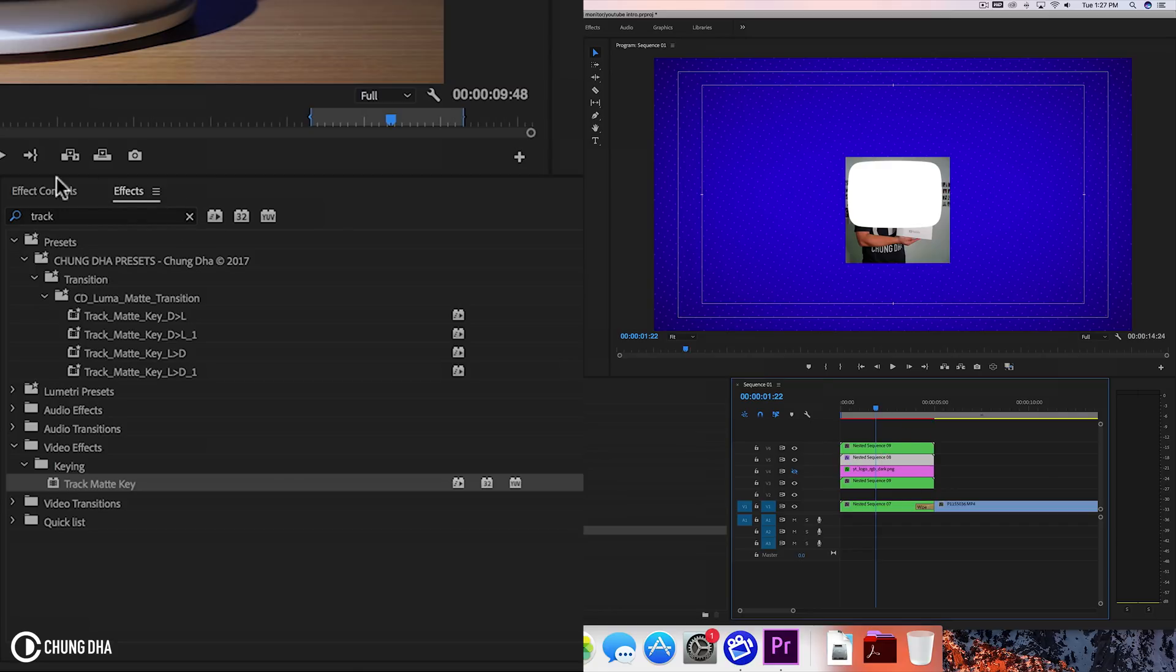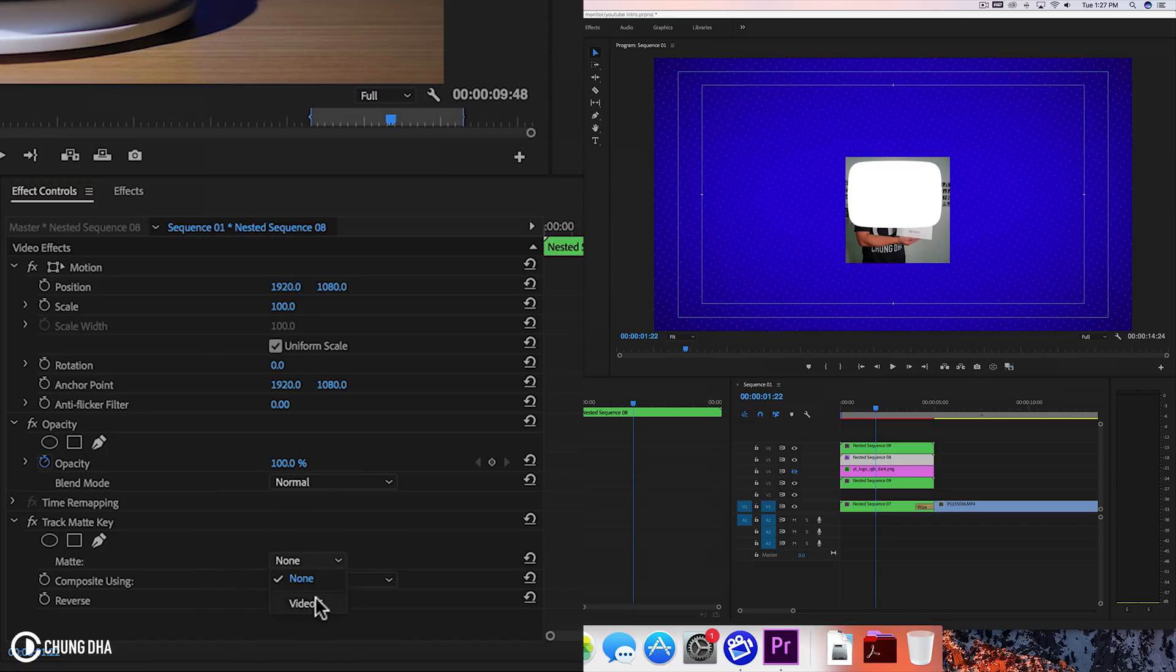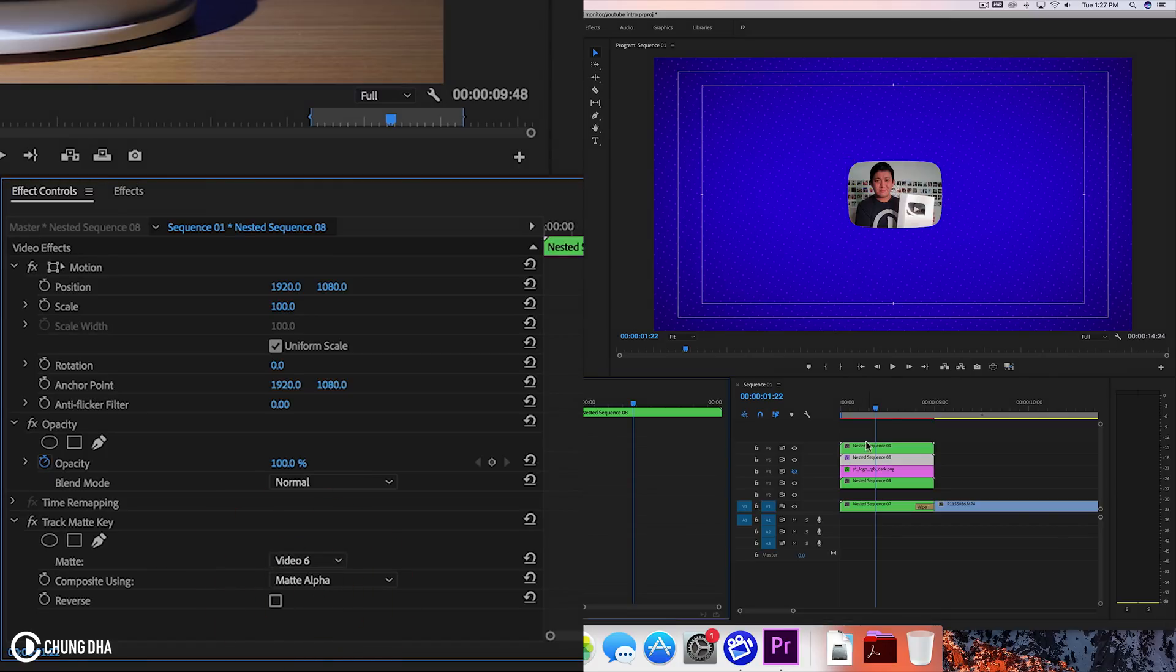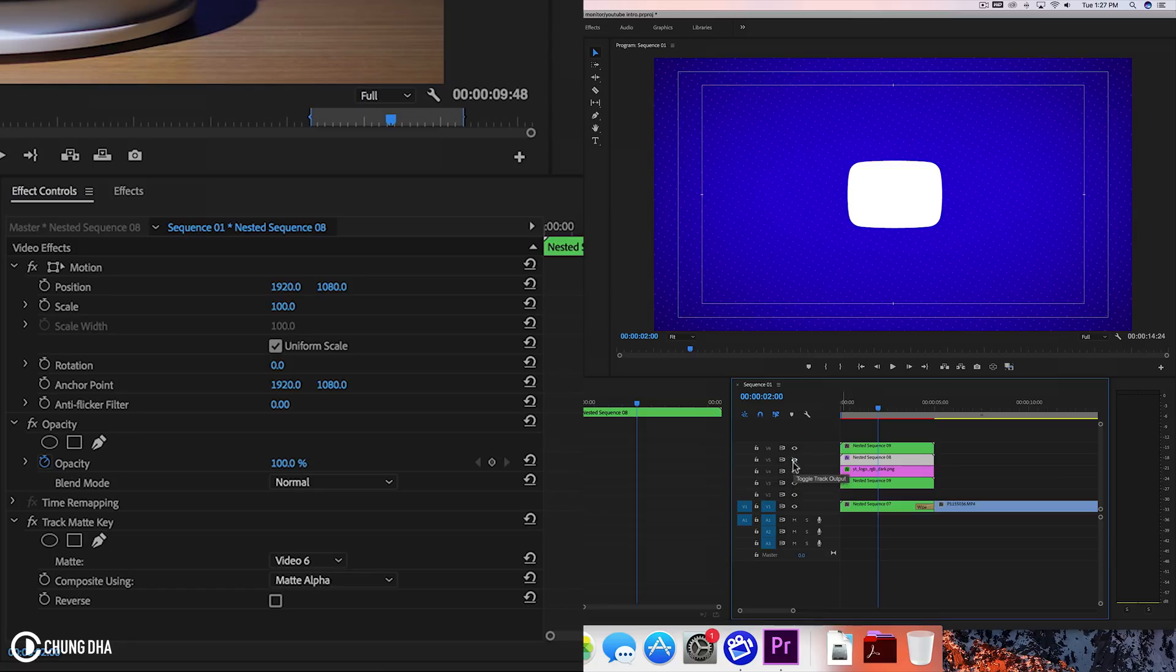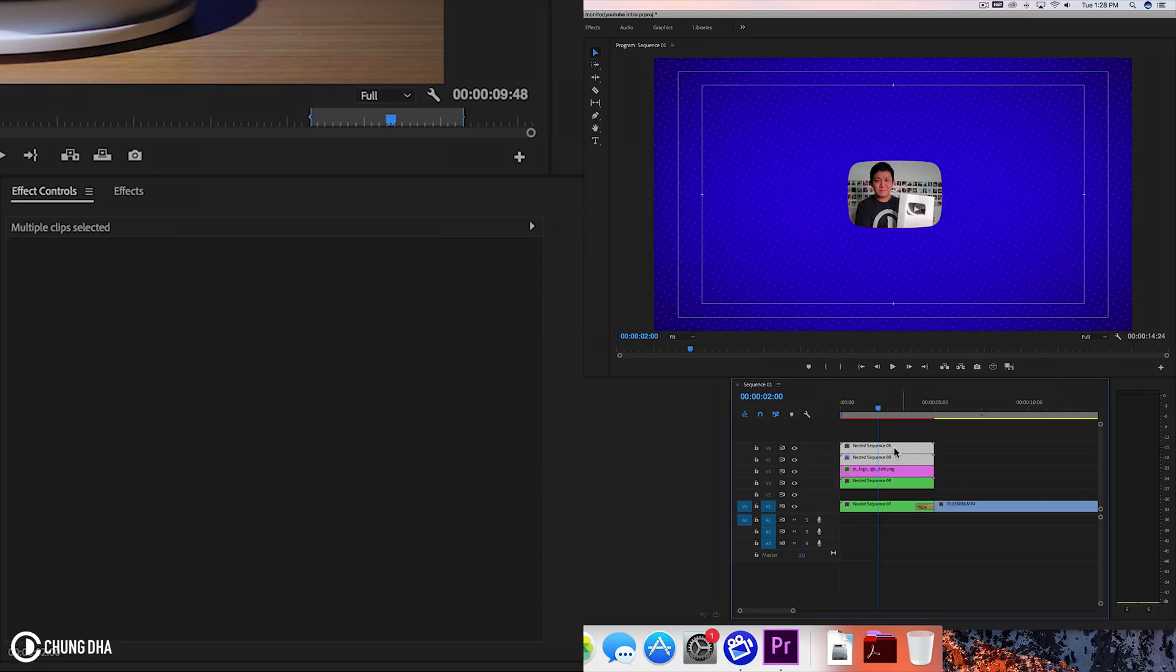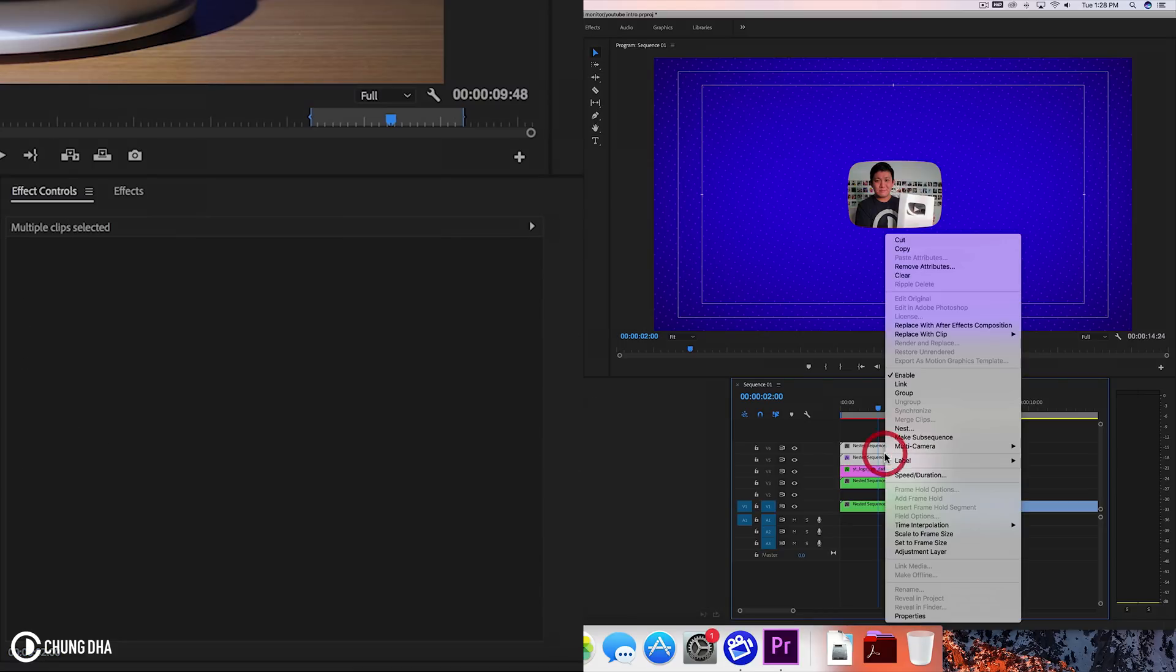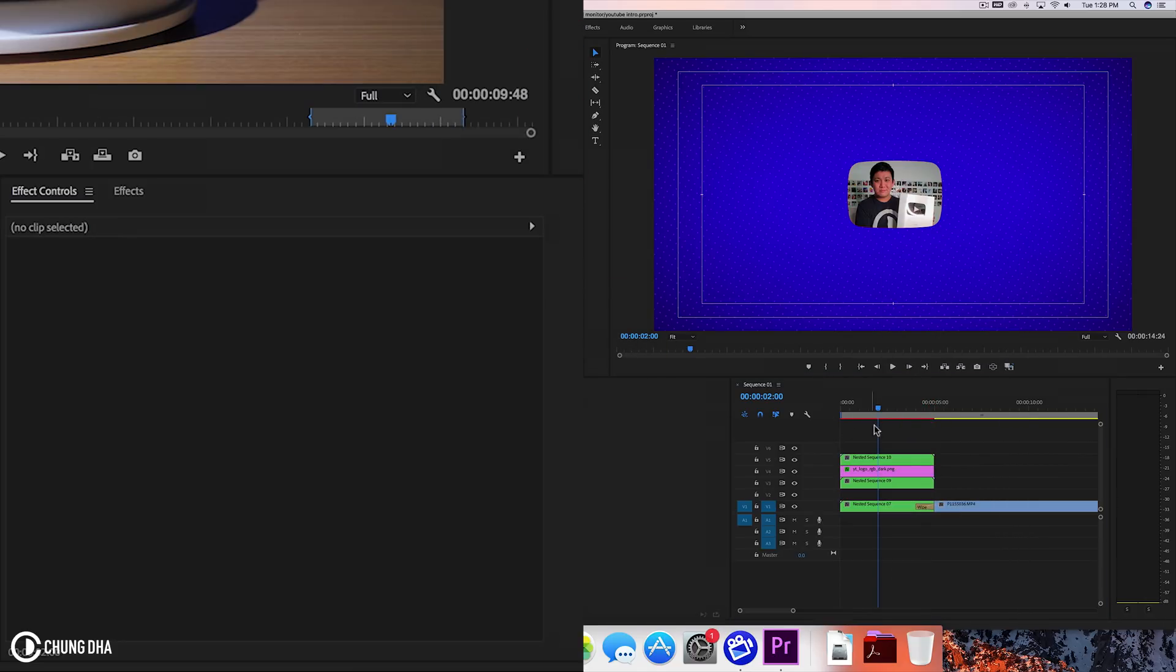And go back to effects control. And here at matte we're going to choose video 6 where basically the white one is. And now we have basically these three effects going on. To make or use the video transition, these two are now separated. So we need to select these two, the mask and the photo, and make it one. So right mouse click and choose nesting. And press OK.